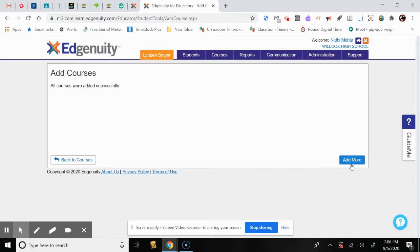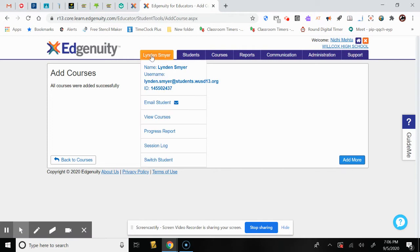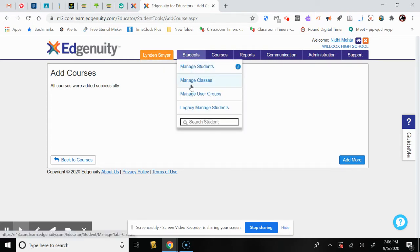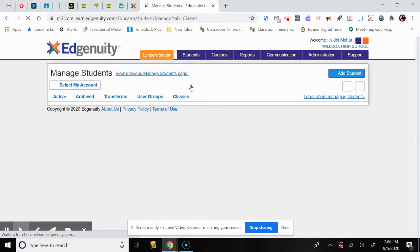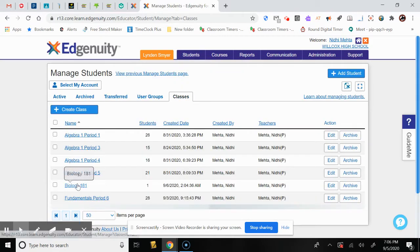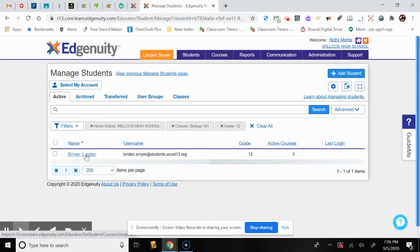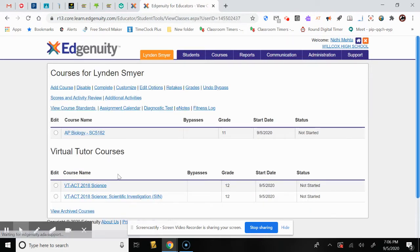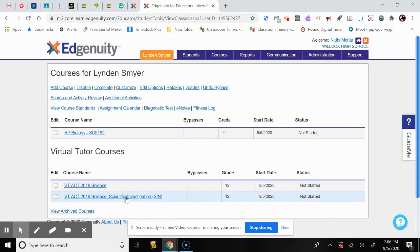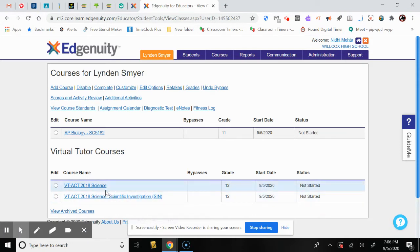You have an option to add more courses, or you can go back to your classes and check the student — and now you can see that the course has been added to the student's list of courses.